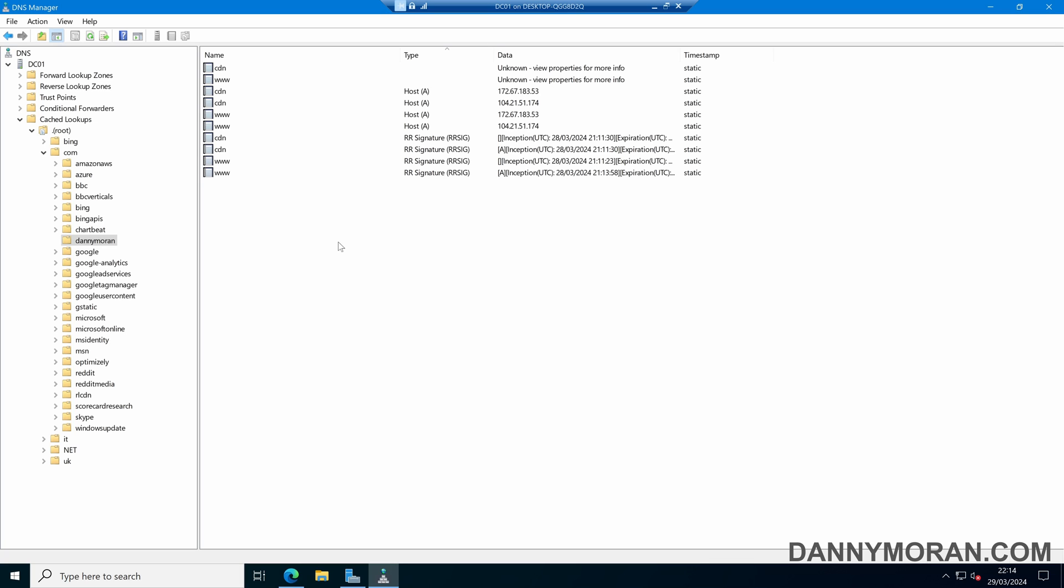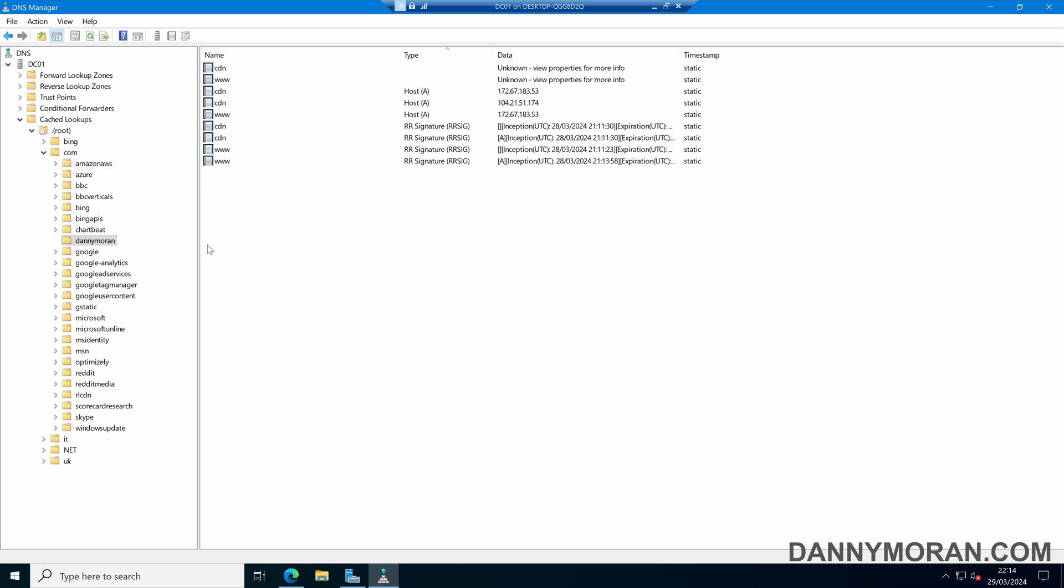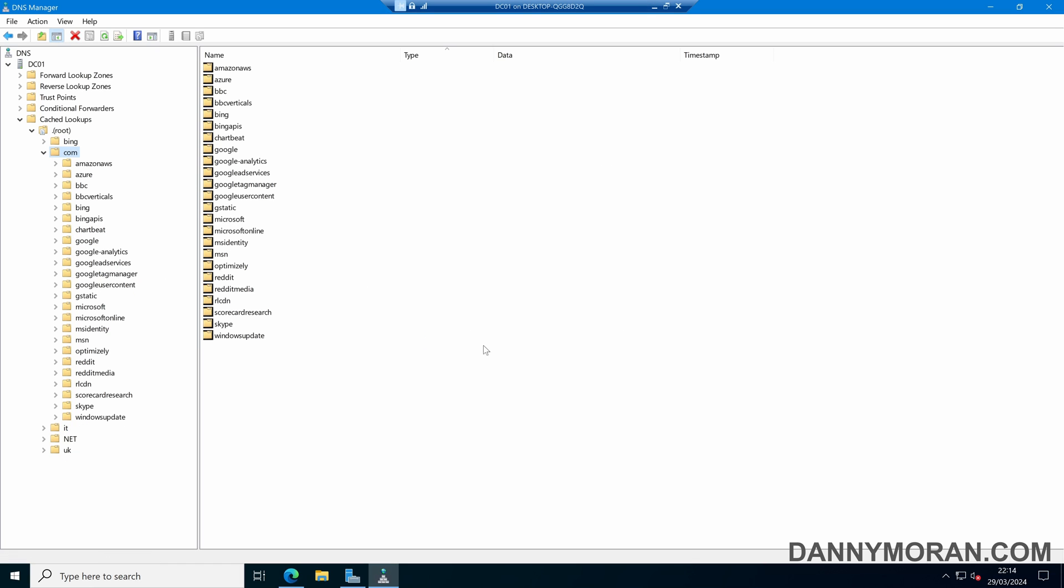Now if you want to manually clear up some of these records, so for example if you change where some DNS records point to but the cache hasn't yet updated, you can manually right click a record and select delete. Or if you wanted to delete a whole zone, you can right click a zone and press delete, and that will delete the whole zone from the cache.